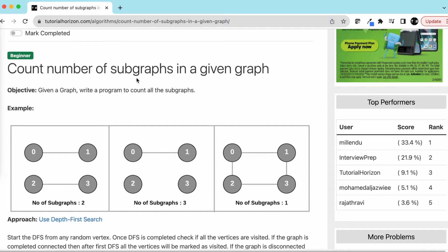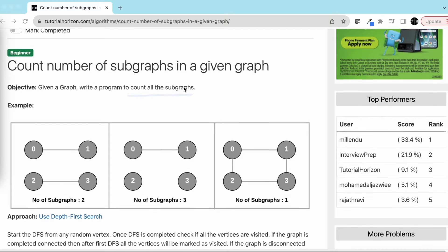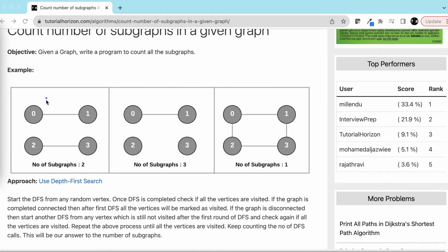Hello guys, we are back with another interview problem: count the number of subgraphs in a given graph. We have to write a program to count the number of subgraphs. A subgraph is a subset of a graph.